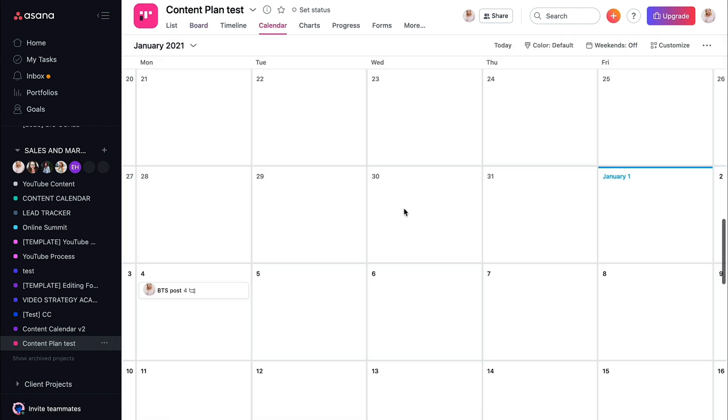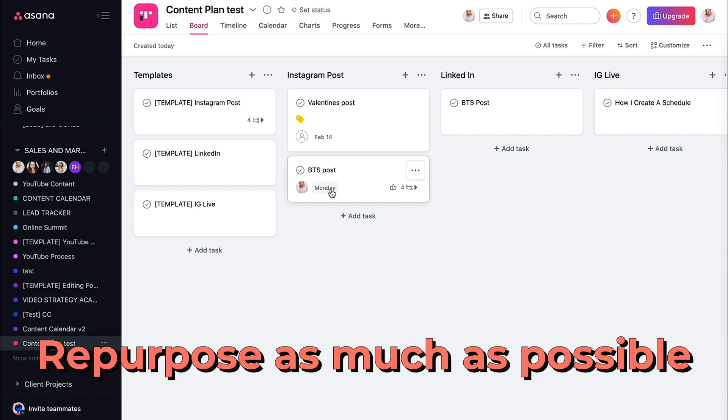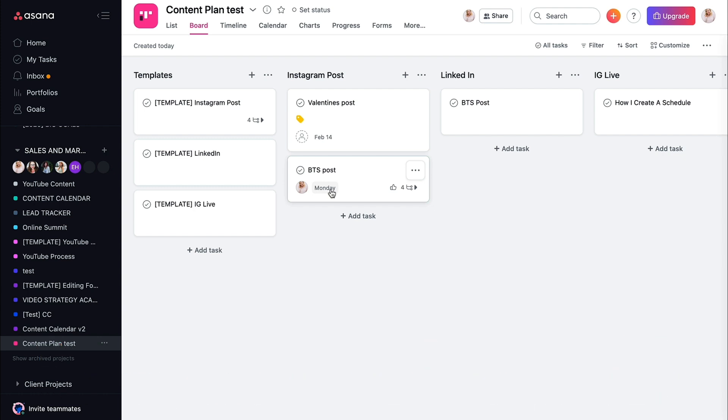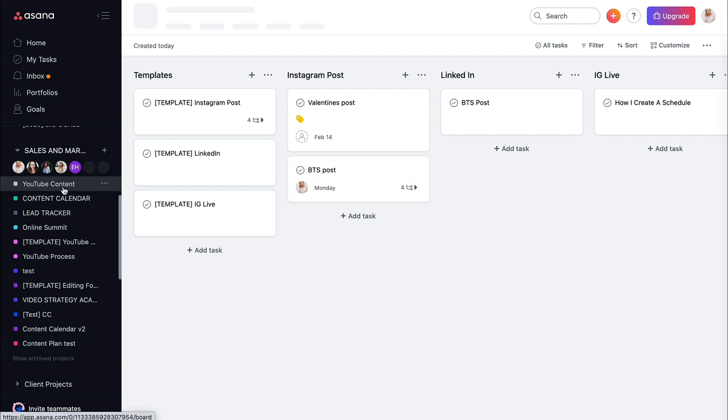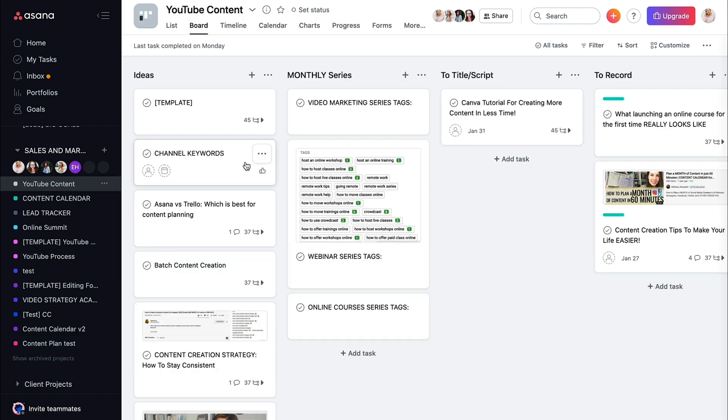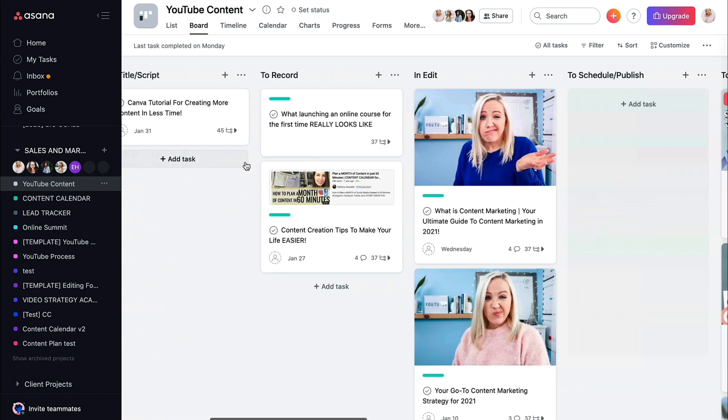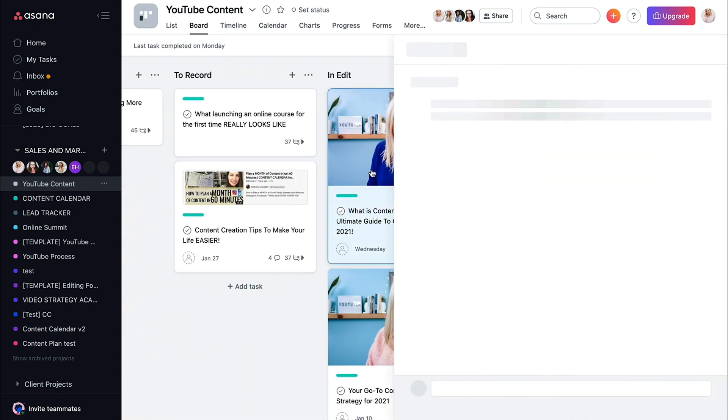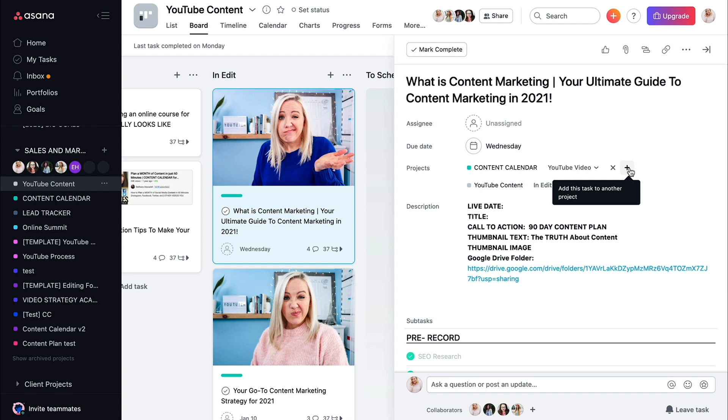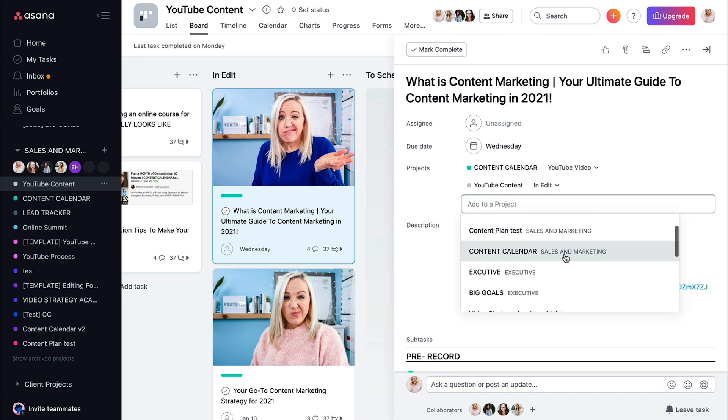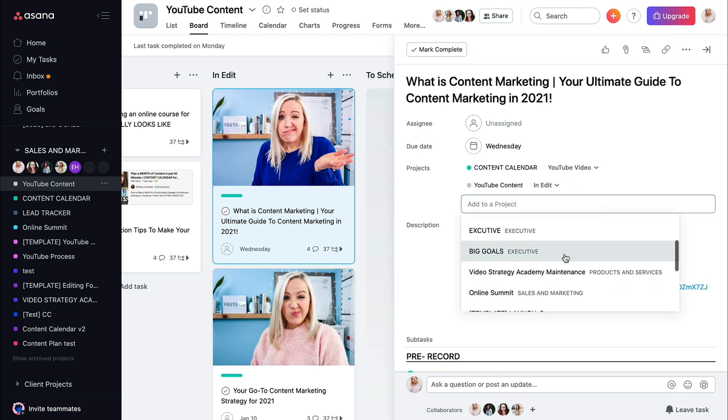But once you start creating this template for yourself and you start creating these tags, that's how you're going to get this calendar really built out. I actually recommend repurposing as many posts as possible. So if you watched last week's video, I actually show you how I link my YouTube videos to all of my content. Since YouTube is my content pillar, I have a specific board for YouTube and then each YouTube video that I create, I add it to another project. So the way you can add it to another project, it's just hitting this plus and adding it to whatever project that you want.